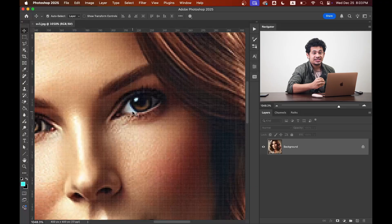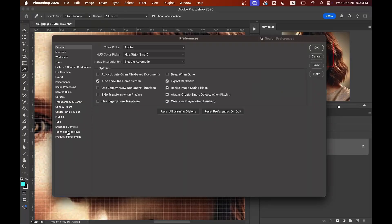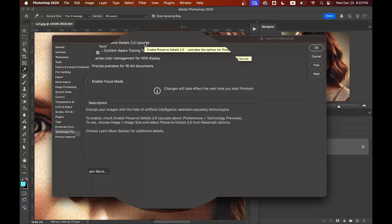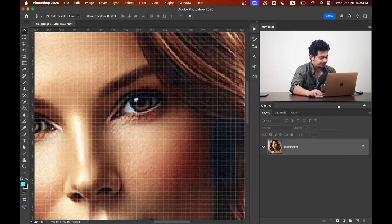First, press Command+K or Control+K, then go to the Technology Previews option and enable 'Preserve Details 2.0 Upscale' — this is very crucial. You can read the details: it enlarges your image with the help of artificial intelligence assisted upscaling technology. This is the main step. Now hit OK.